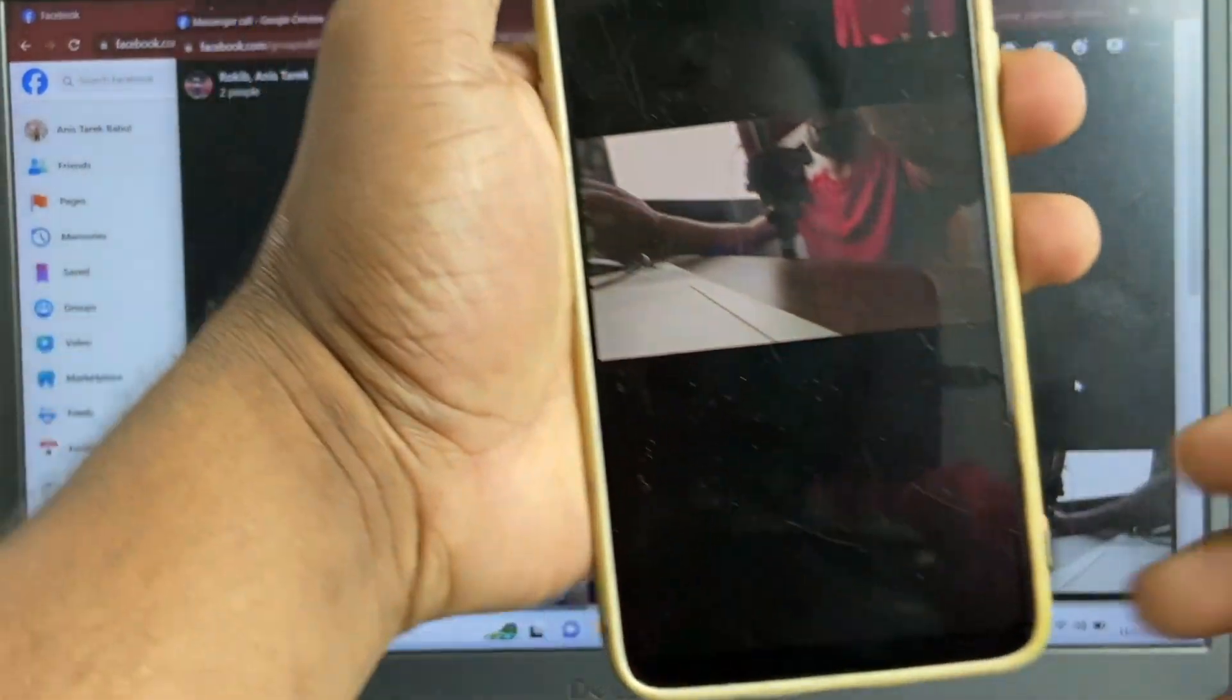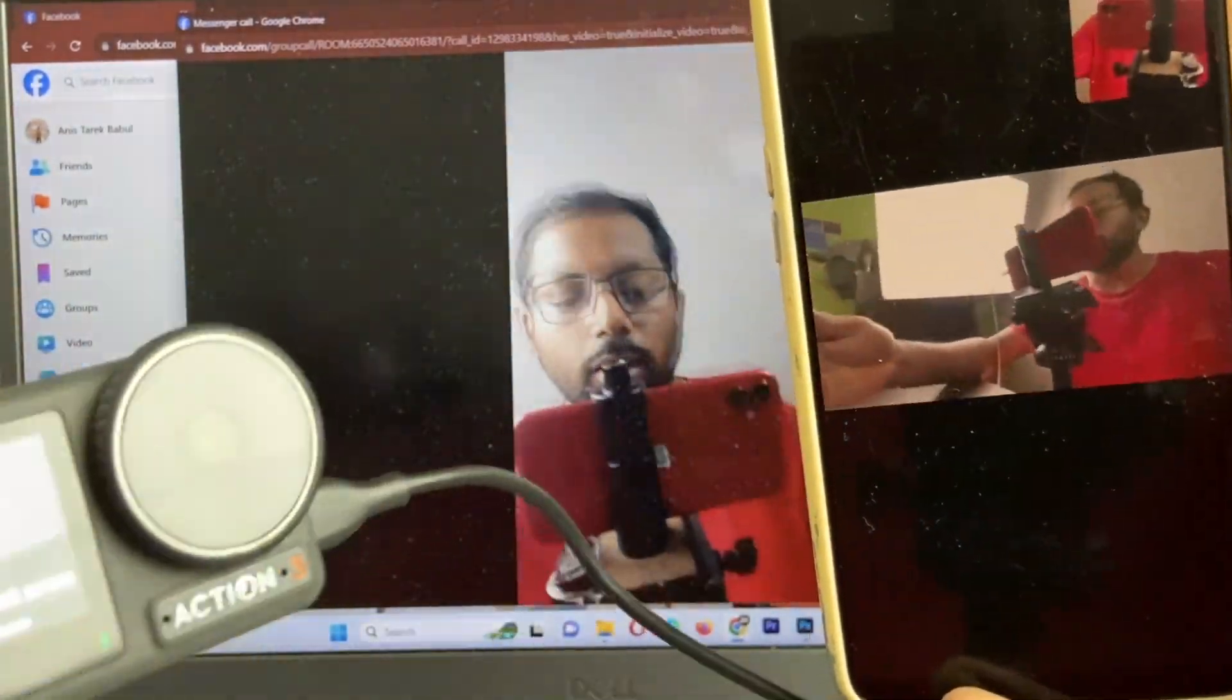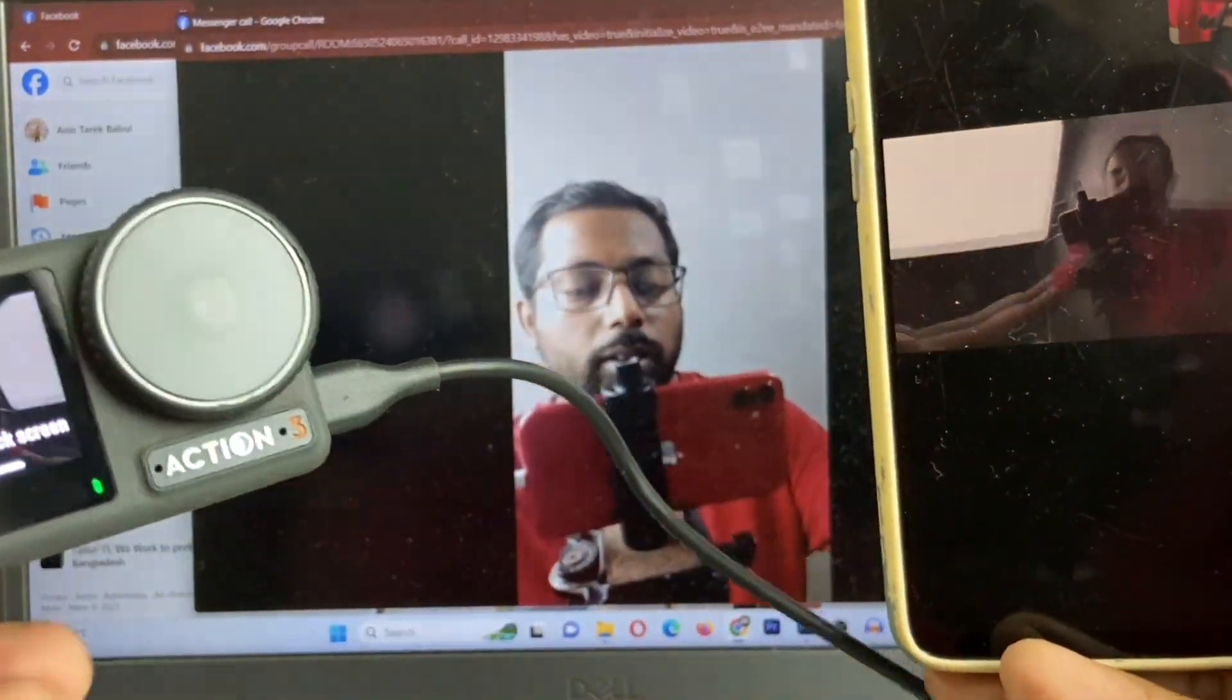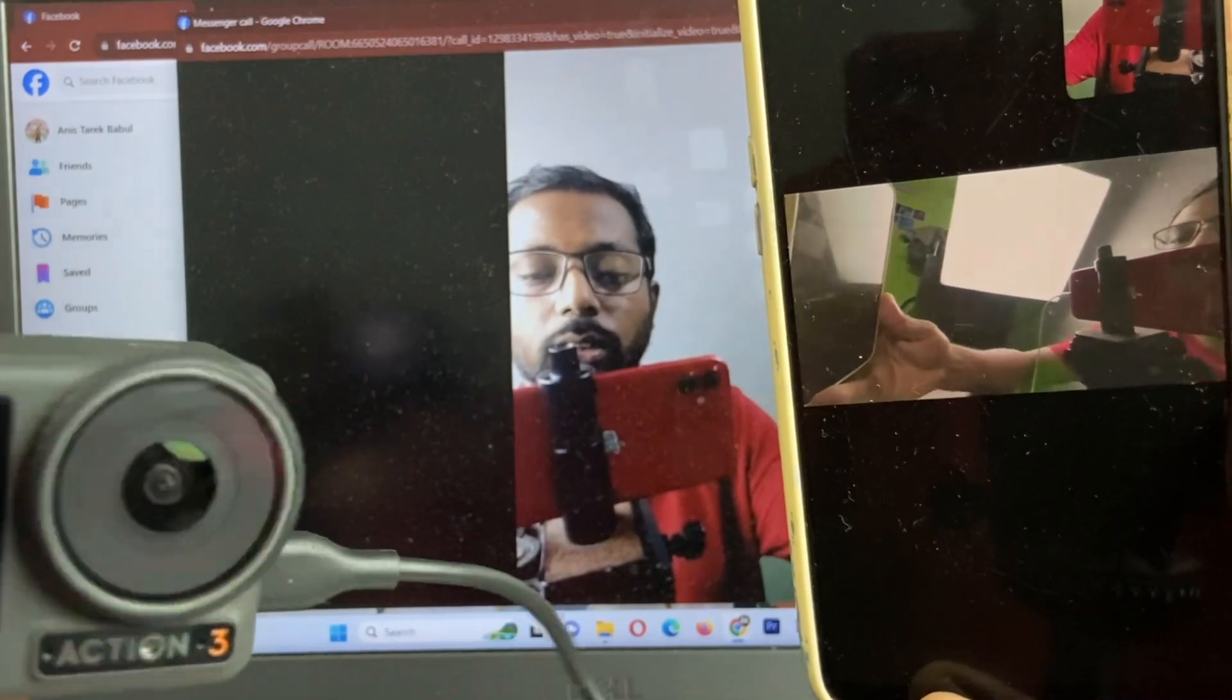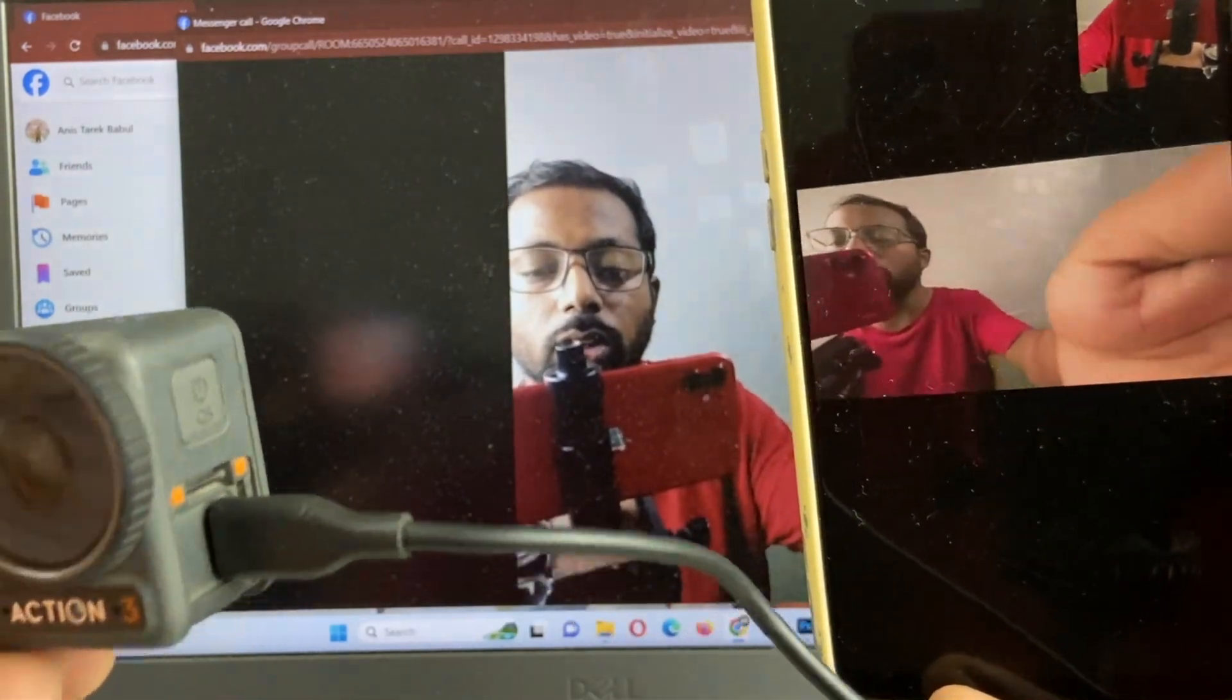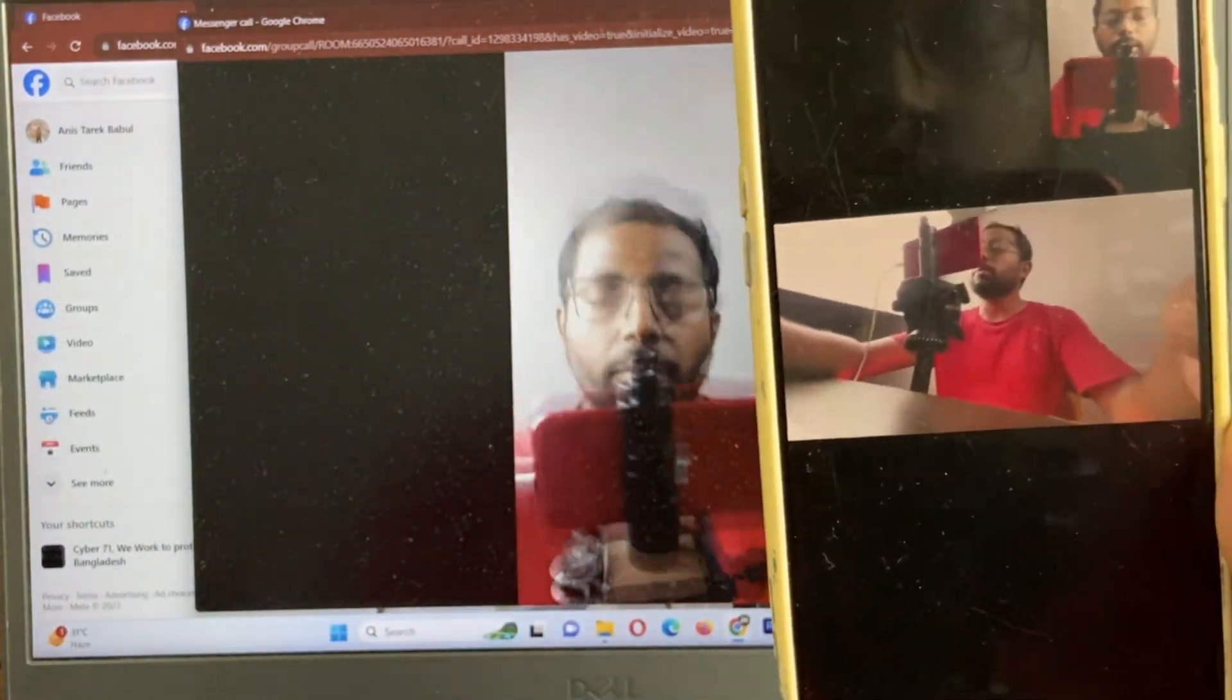It's receiving the call here on Facebook video call. As you can see, here showing DJI Osmo Action 3 photos on Messenger.